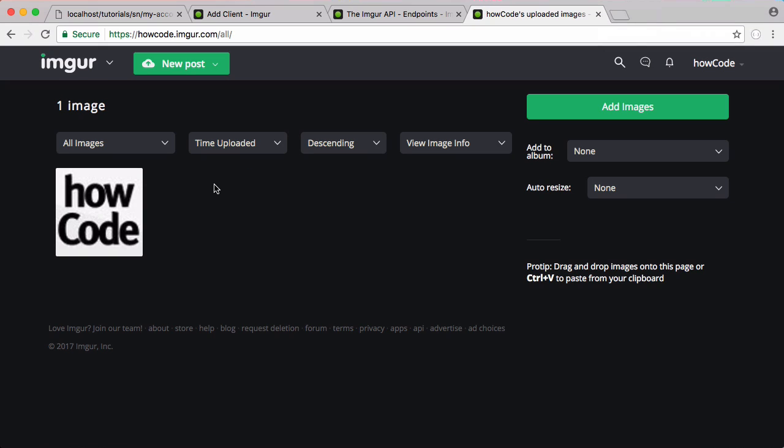So we've got no errors. If I go to the HowCode Imgur page and I refresh, now we have one image uploaded. So that's it for this video. In the next video we're going to be finishing this off. We're going to be storing the URL to the image in the database so that we can associate it with the user's profile. We'll also be putting in a bit of validation on our own side.